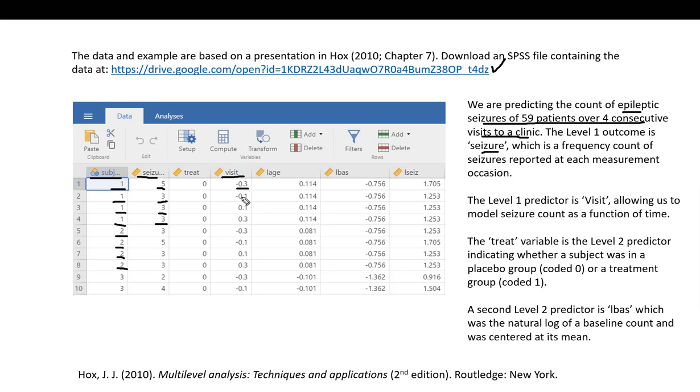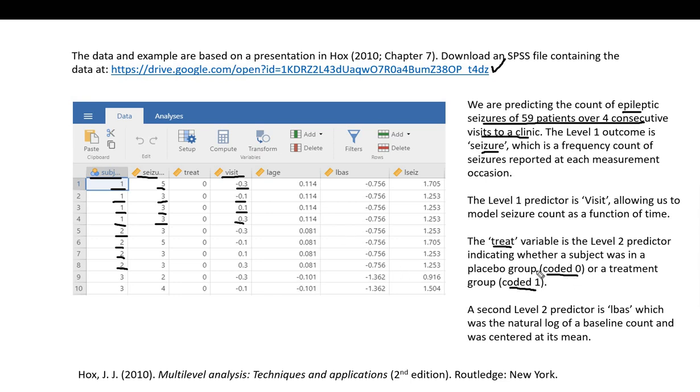The codes are negative 0.3, negative 0.1, 0.1, and 0.3 respectively. The treat variable reflects whether an individual was assigned to a placebo group coded as zero or a treatment group coded as one.